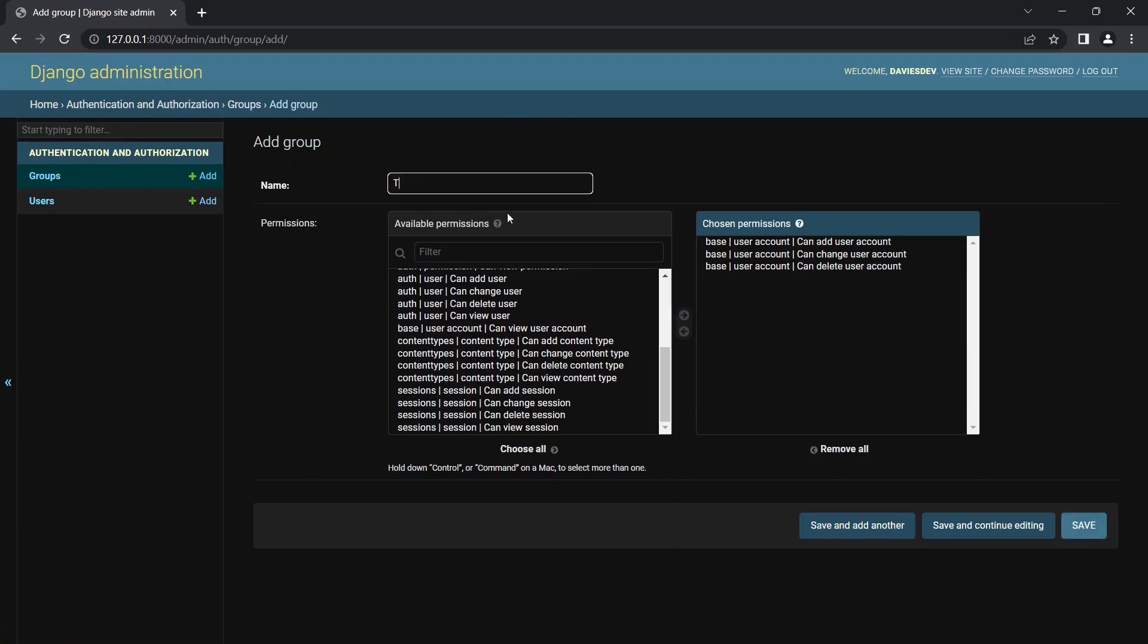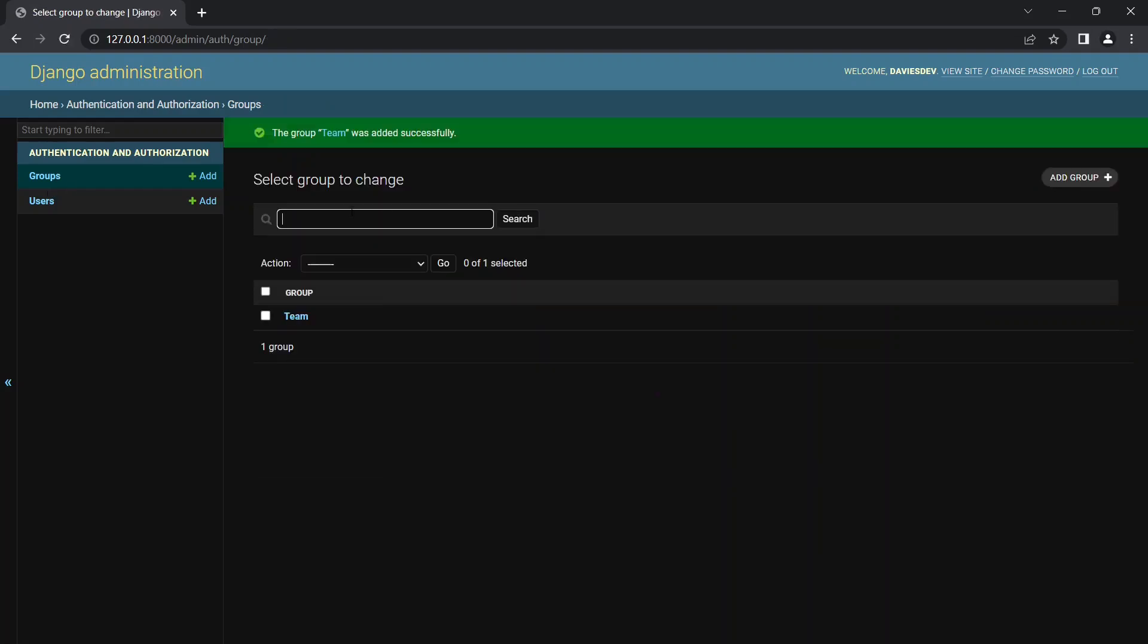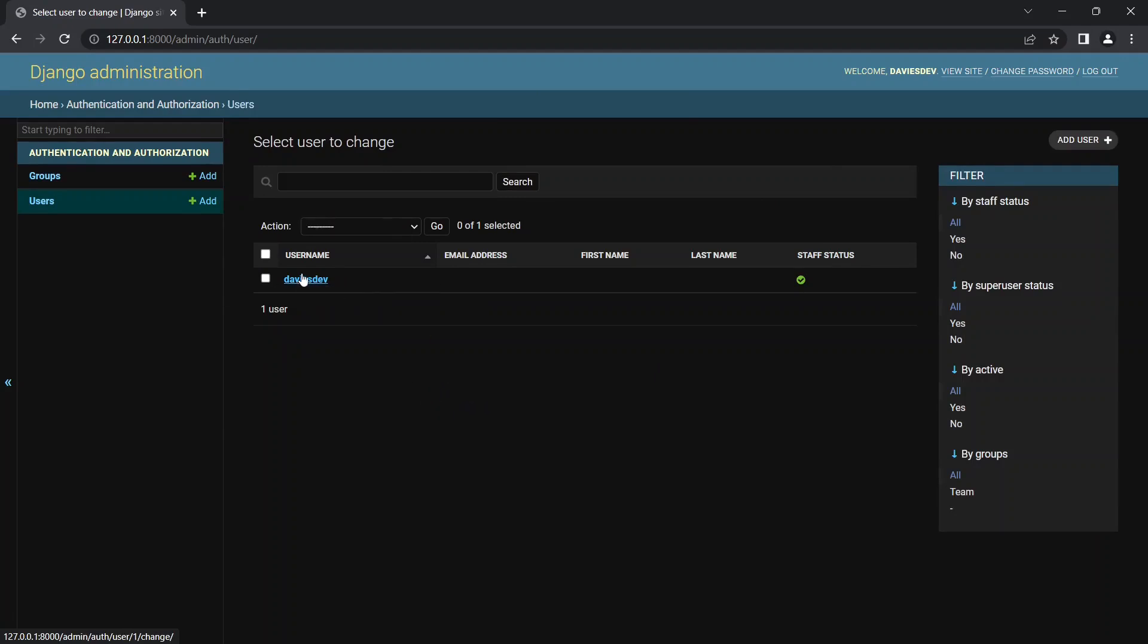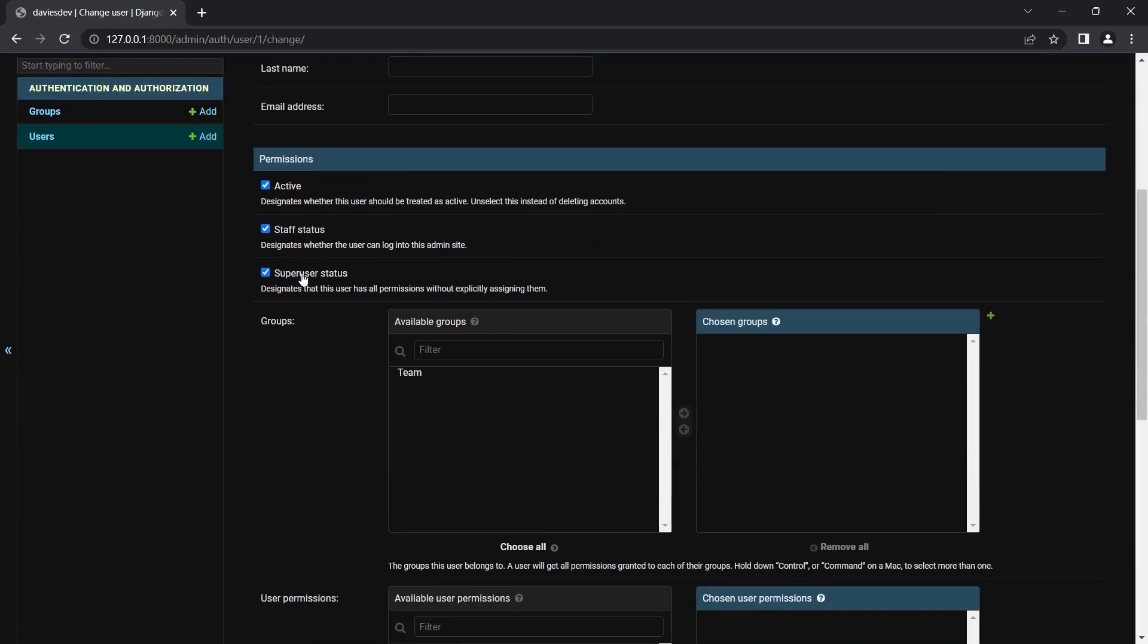You can save this. Okay let's say the name should be, let's say team, I guess that's the name of the group: team. So you can go over to the users and davisdev can be in that group.